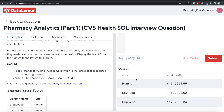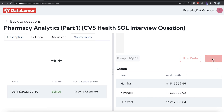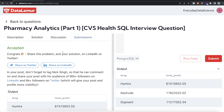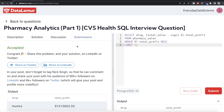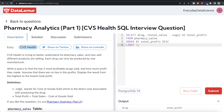I think this looks good, let me go ahead and run it. Now we have different drugs and their total profit in decreasing order. Let me submit it to see if it passes all the test cases. It is accepted! This is how we do it — a very simple question. From the pharmacy_sales table, we kept the drug column, calculated total profit, ordered by total profit descending, and took the first three rows.